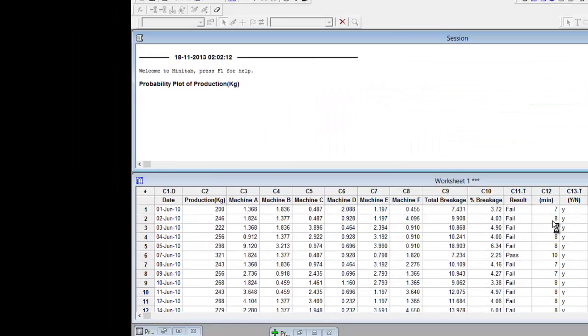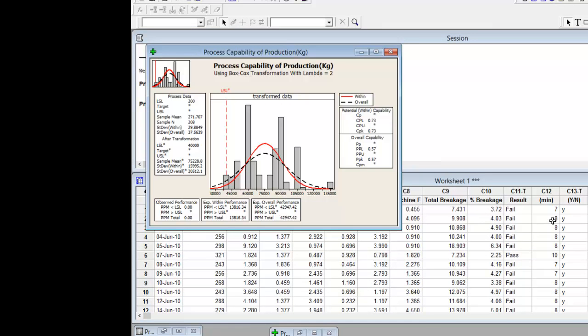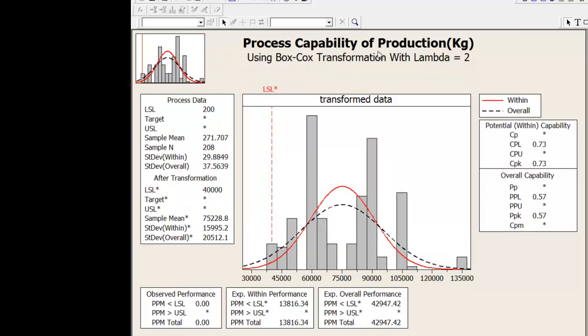Press OK again. Here you go. Minitab has calculated your process capability.